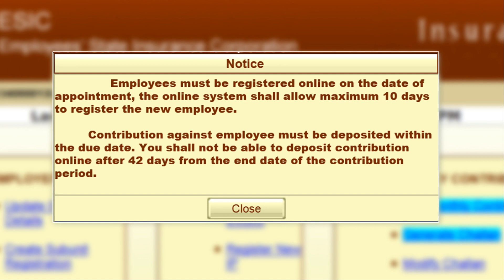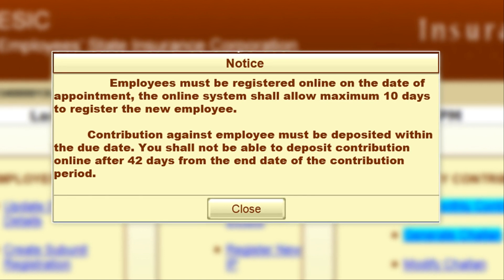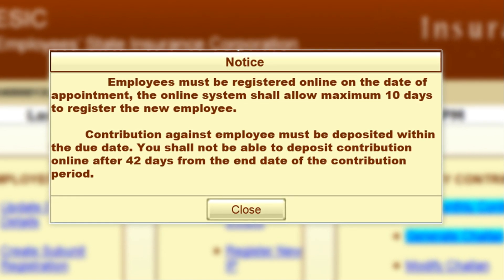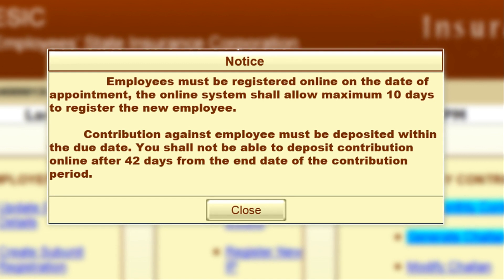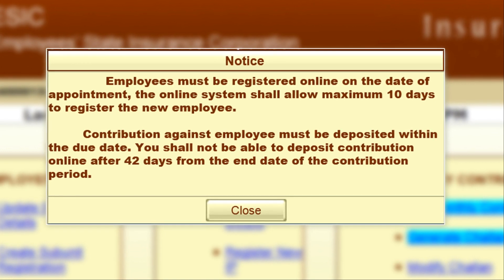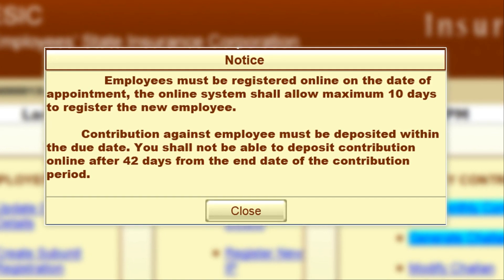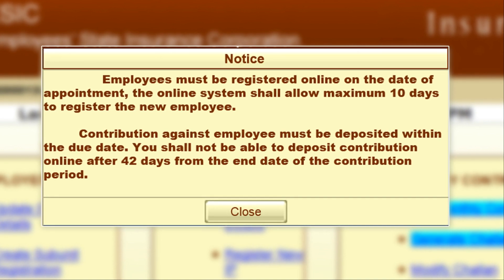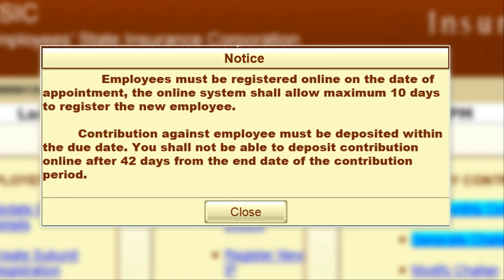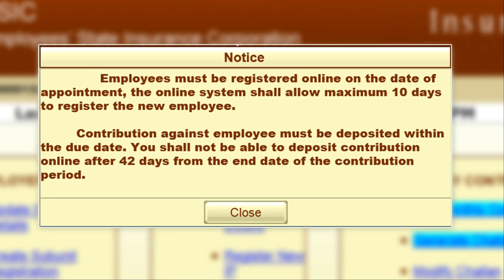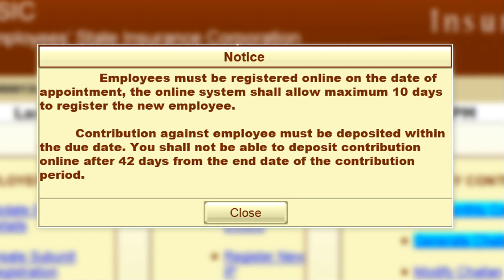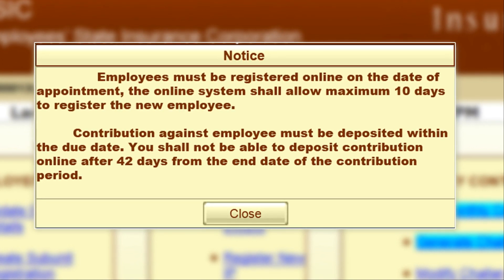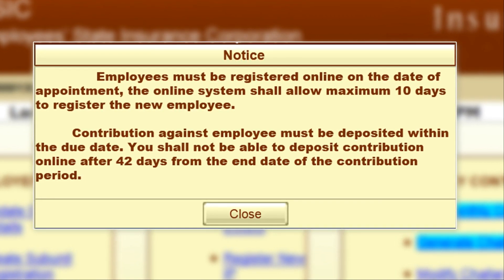Till now we had a lot of time to pay all unpaid ASIC contribution amounts with a little penalty. But now we don't have that option and we need to pay all ASIC contributions on the due date. If you fail to pay on the due date, you must pay them within 42 days from the last date of that ASIC contribution month.